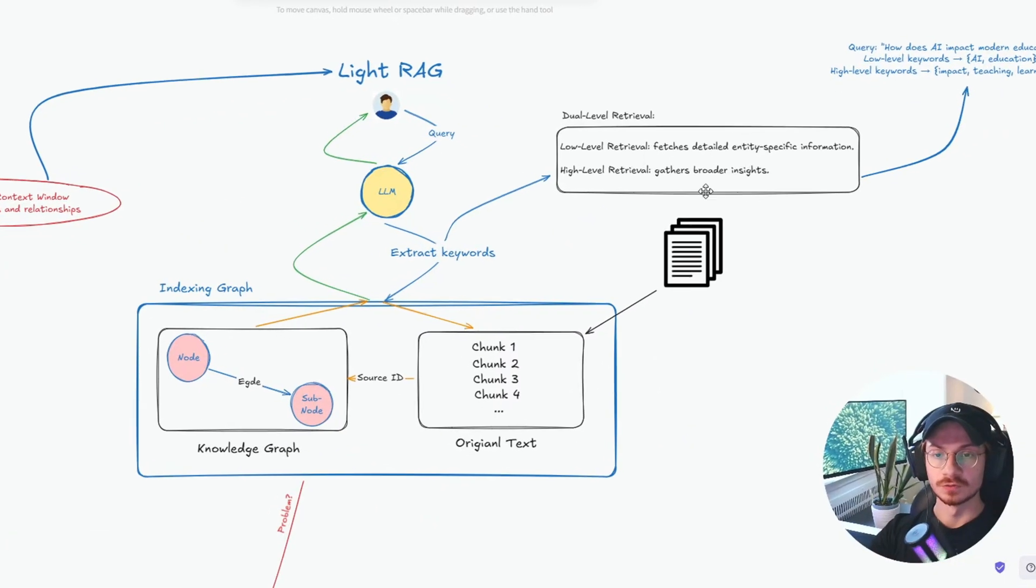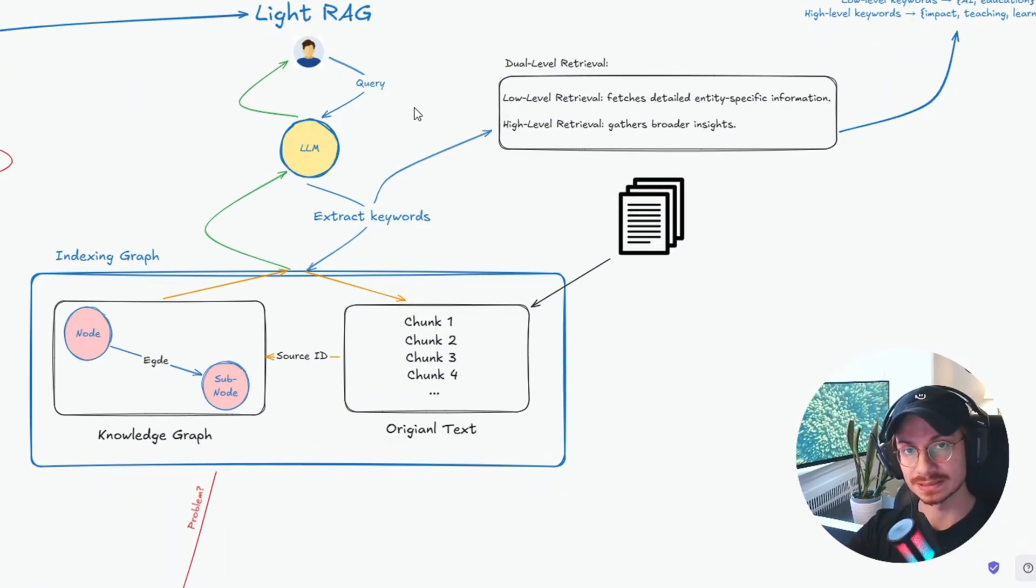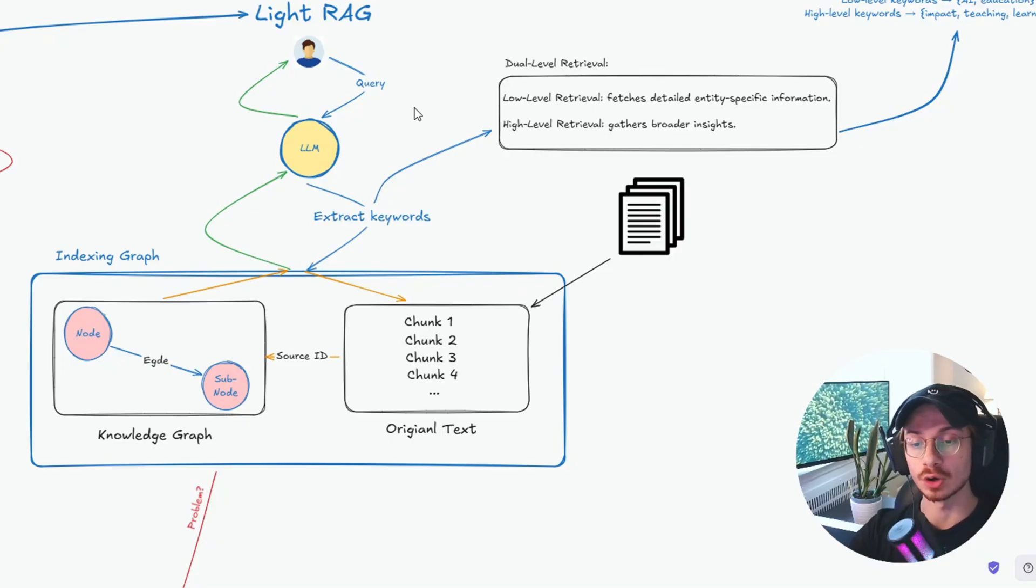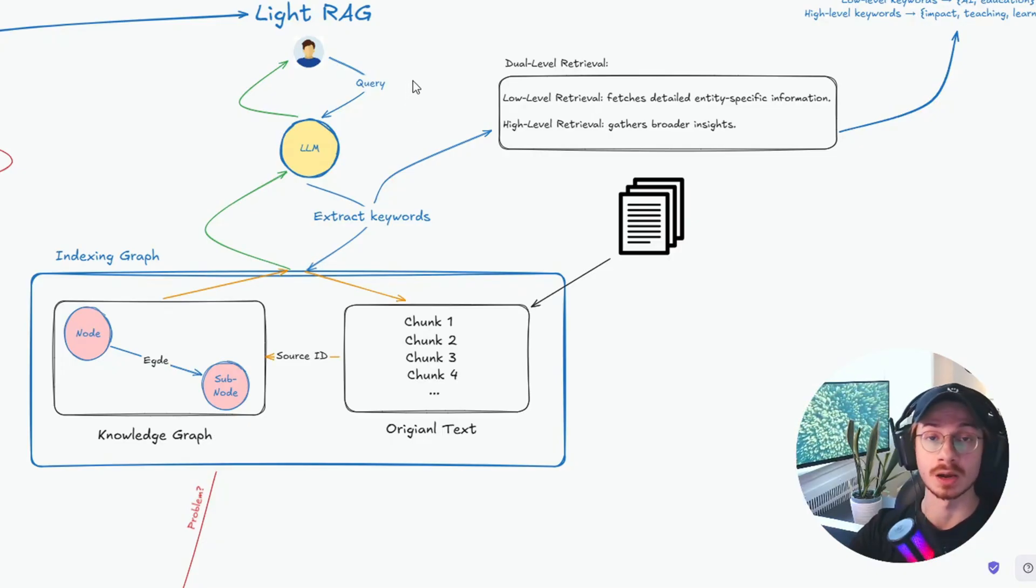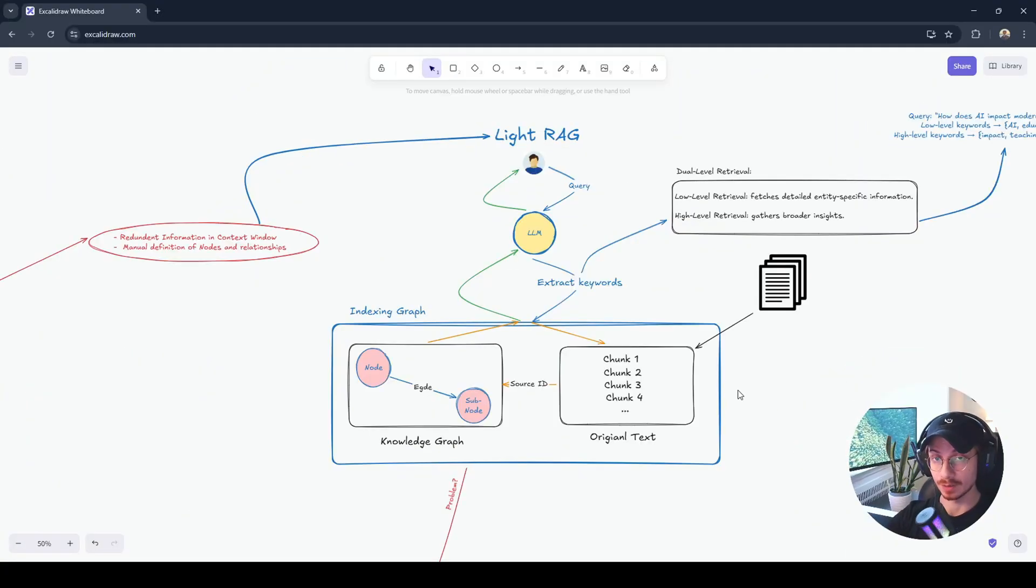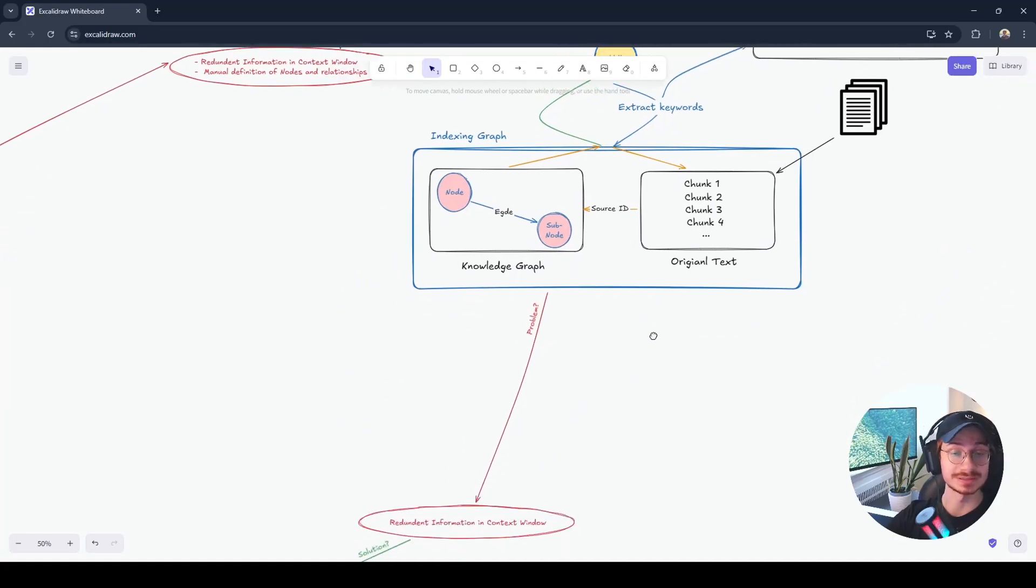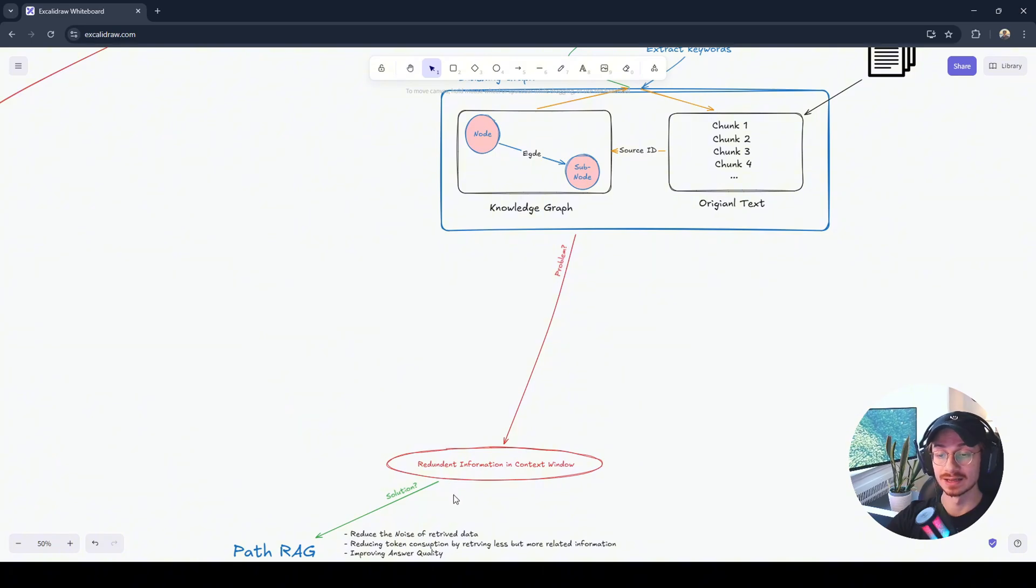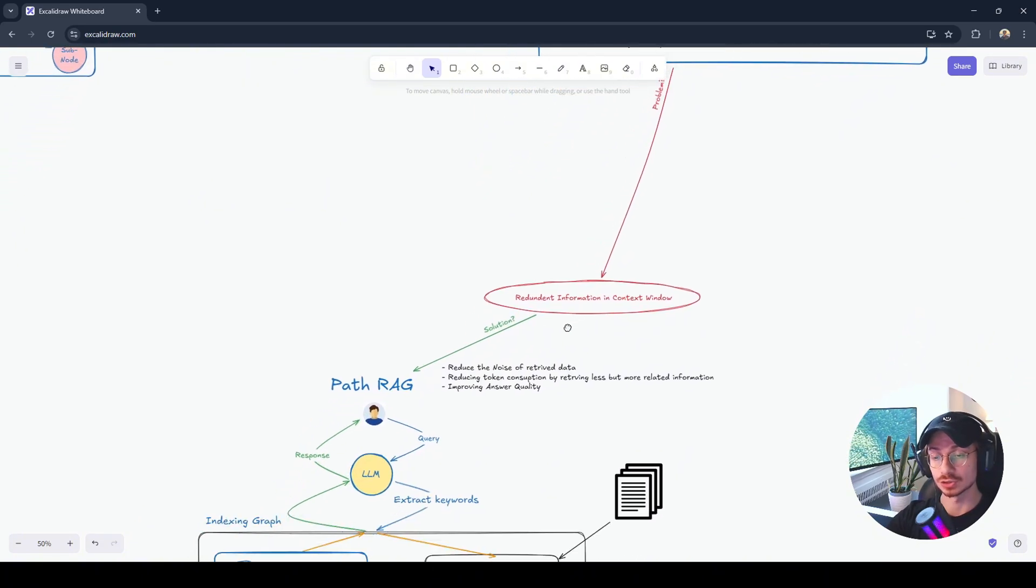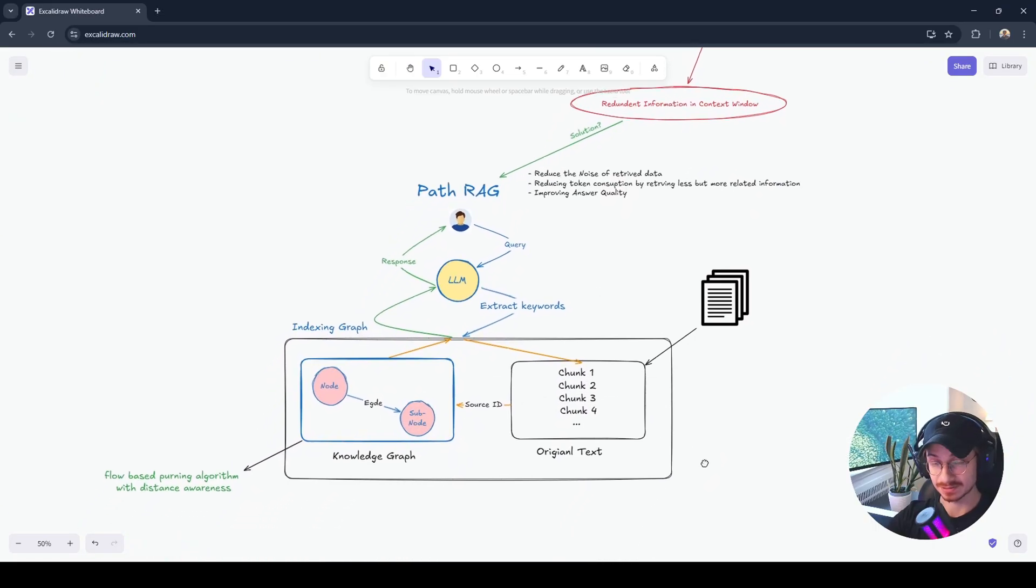If you're curious how to build LightRAG, I have a video for you that I explain step by step how to build LightRAG from scratch using the open source library published from the Hong Kong University. LightRAG solved GraphRAG problem. And you could see lots of improvements. However, researchers still are not satisfied and they said we are still seeing some redundant information in the context window. So they found PathRAG.